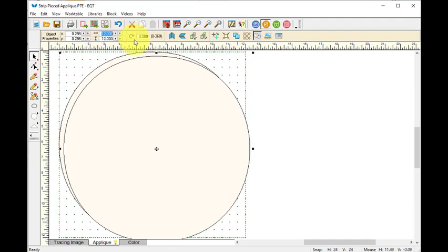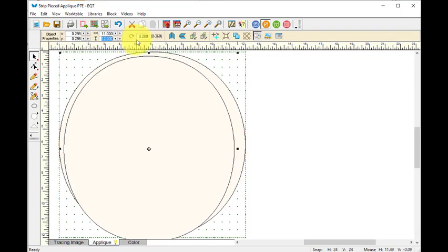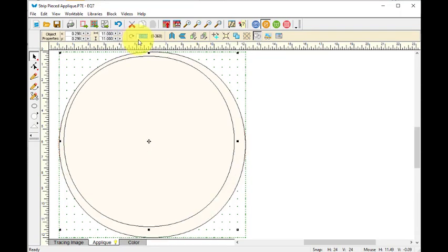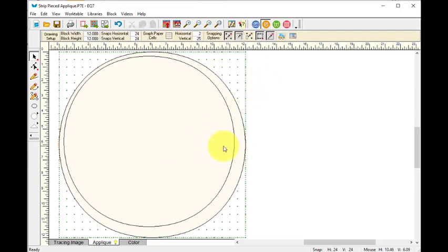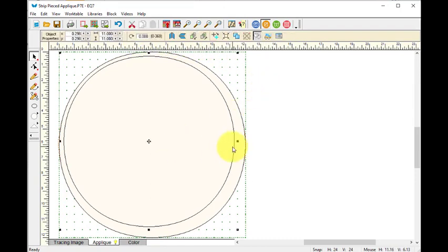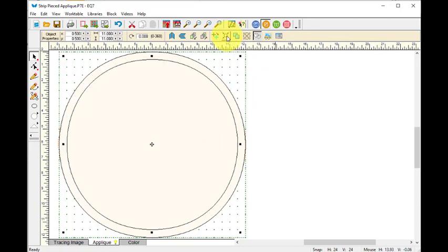So if I type in 11 by 11, I'm going to select that and center that. And so that's just going to give me a very narrow band.